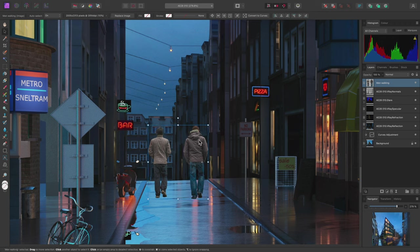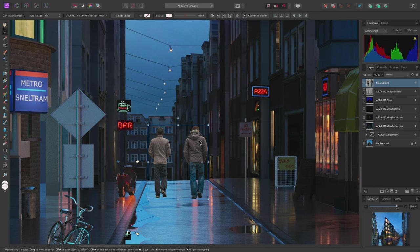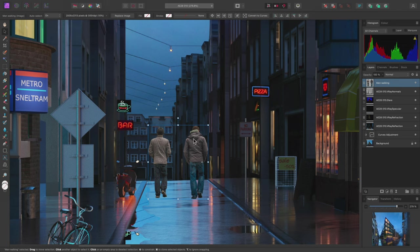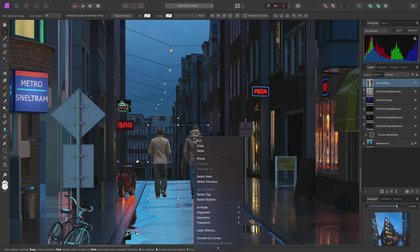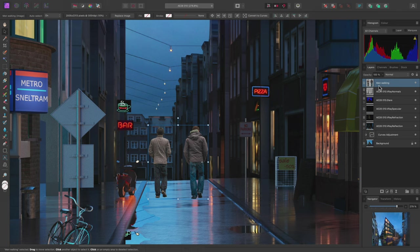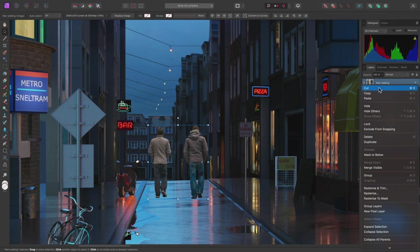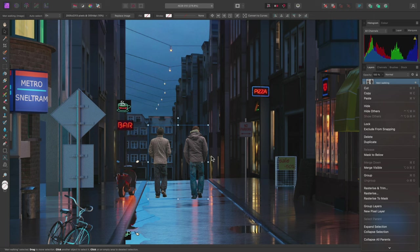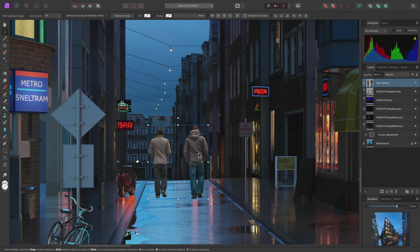When it comes to transforming layers, all transformations are performed non-destructively regardless of the layer type. Therefore you don't need to be concerned about losing image resolution or quality when scaling, rotating or shearing layers. If I wanted to explicitly commit this scaling I could right click the layer either on the document view or on the layers panel and choose rasterize, but because I want to work non-destructively I'll leave this layer as it is.